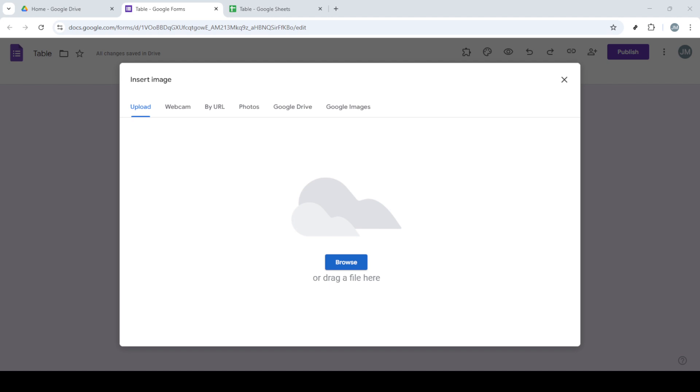Now switch back over to your Google Form. You'll see an option to add inline image below your question. Click this option to upload the image of the table you just saved. Once the upload dialog pops up, click Browse and find your table image file on your computer, then upload it.